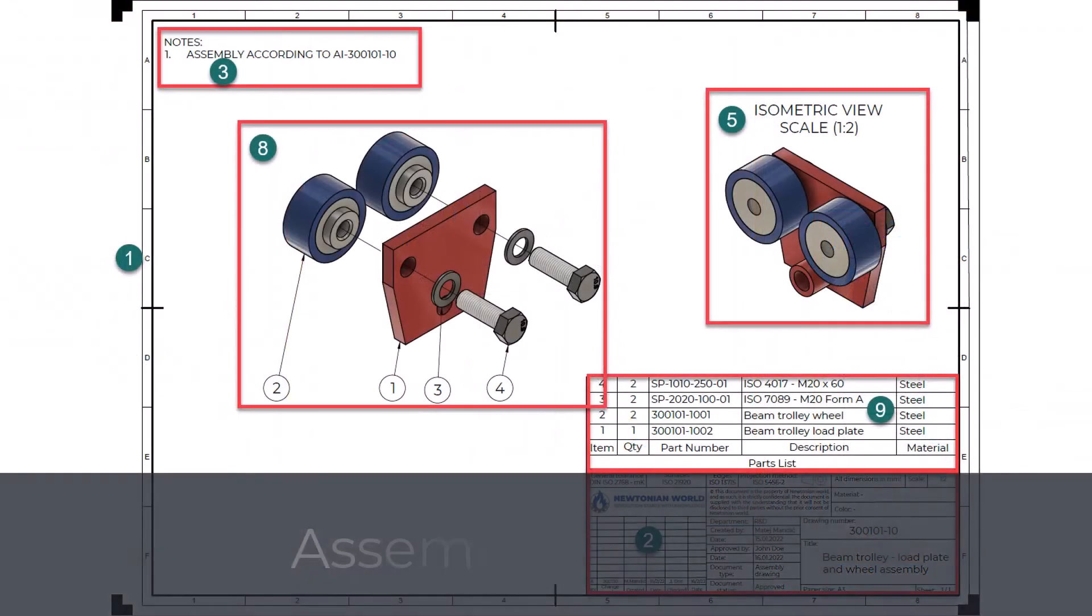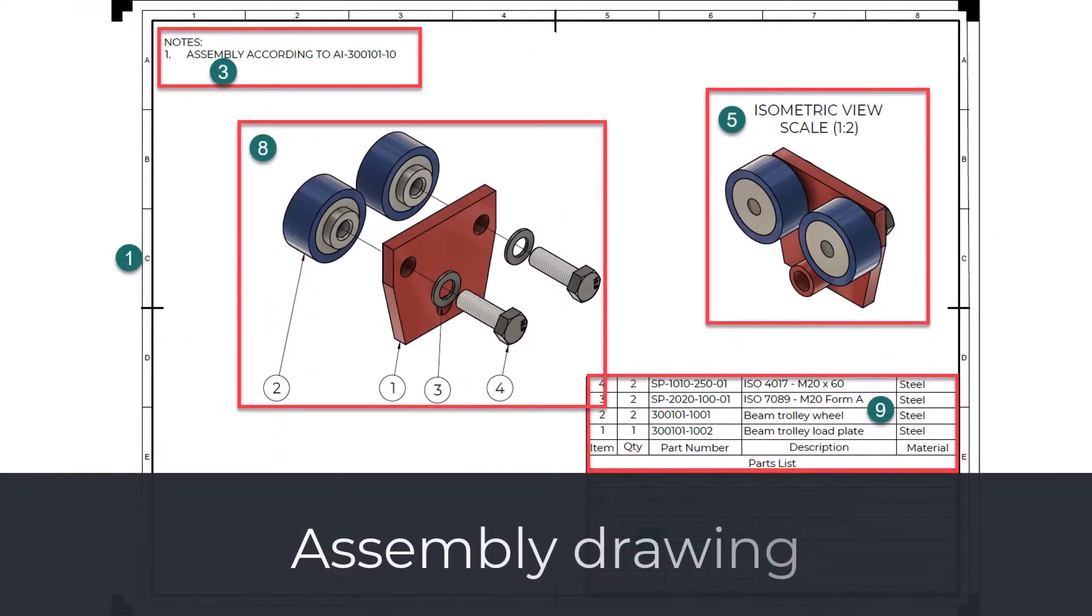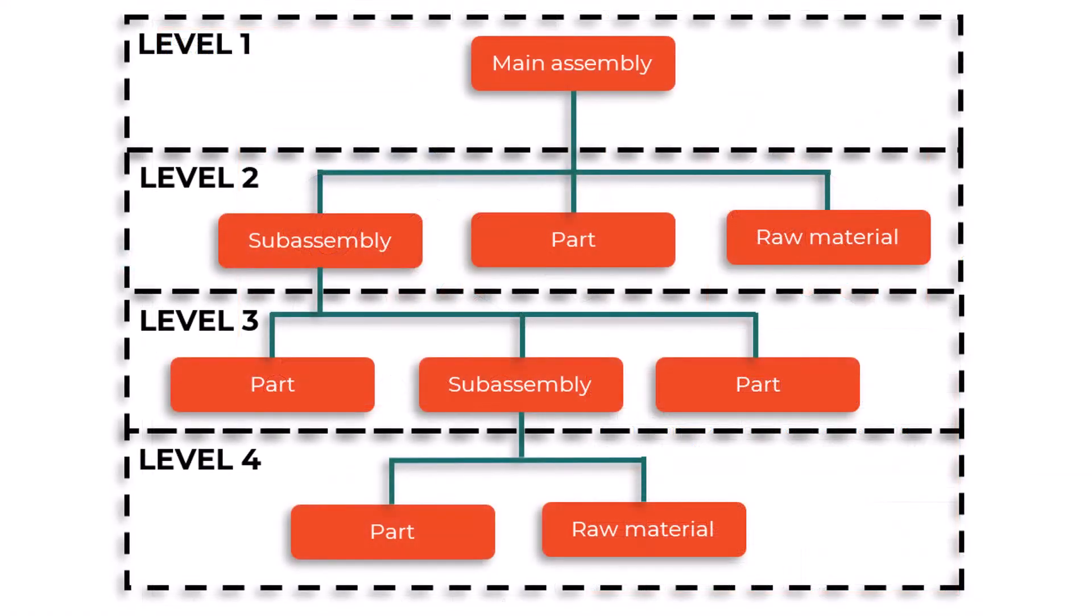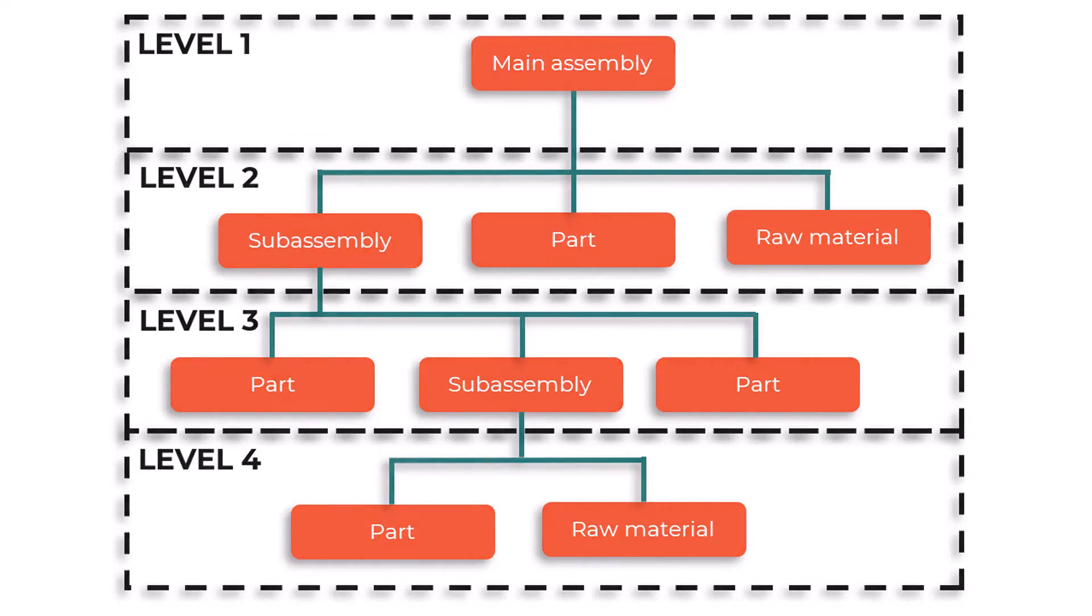According to ISO 29845-2011, an assembly drawing represents the relative position and or shape of a group of assembled parts. The assembly drawing is not showing the manufacturing details of a single part, but merely how the individual parts are supposed to be assembled. The main assembly consists of sub-assemblies, parts, and materials.